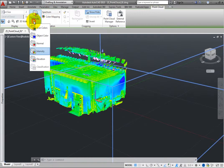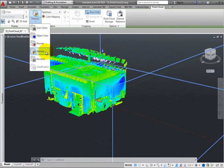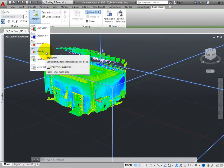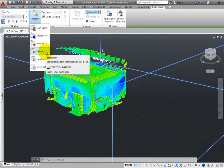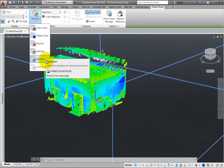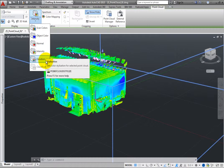Intensity stylizes each point based on the laser pulse return intensity value in the laser scan. Elevation stylizes each point based on its Z value.